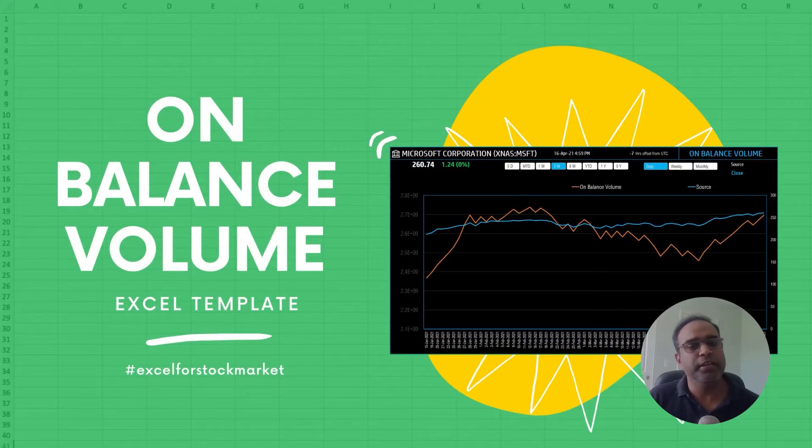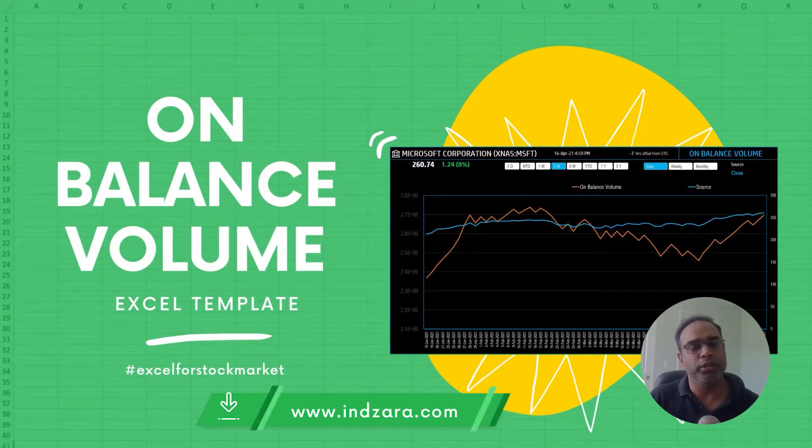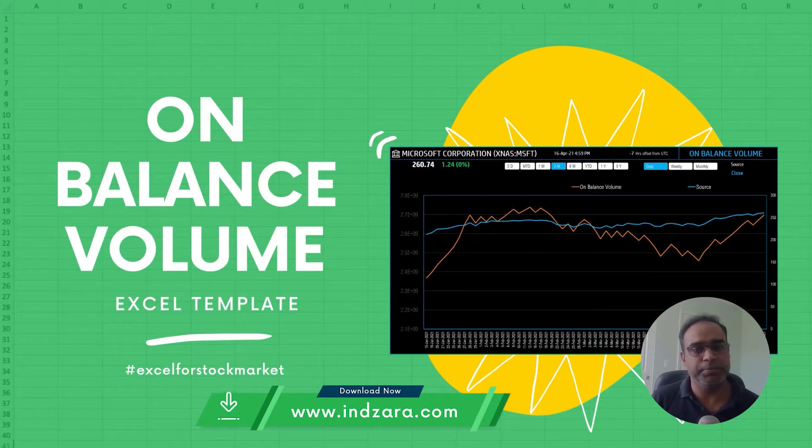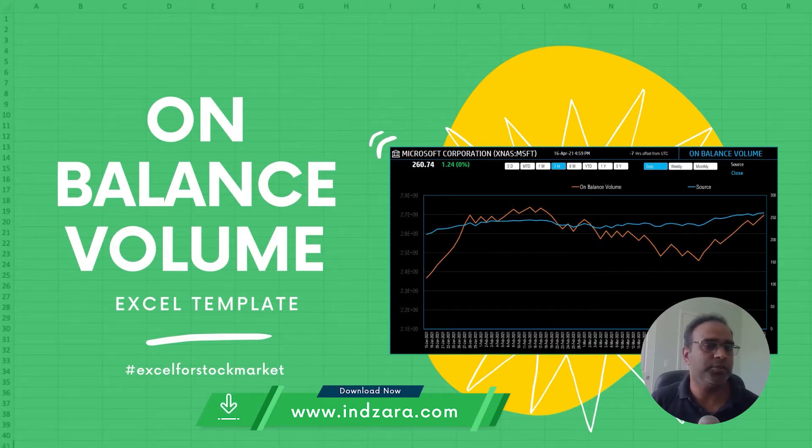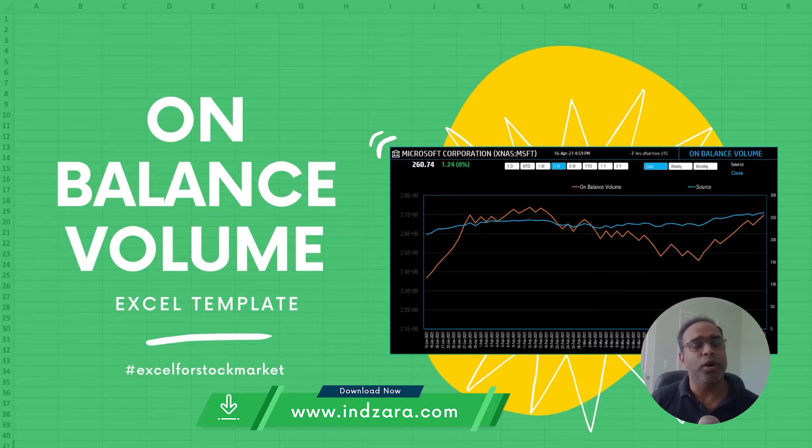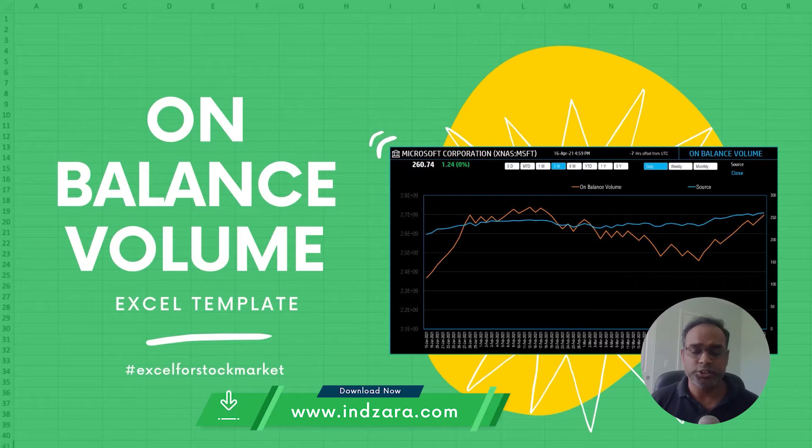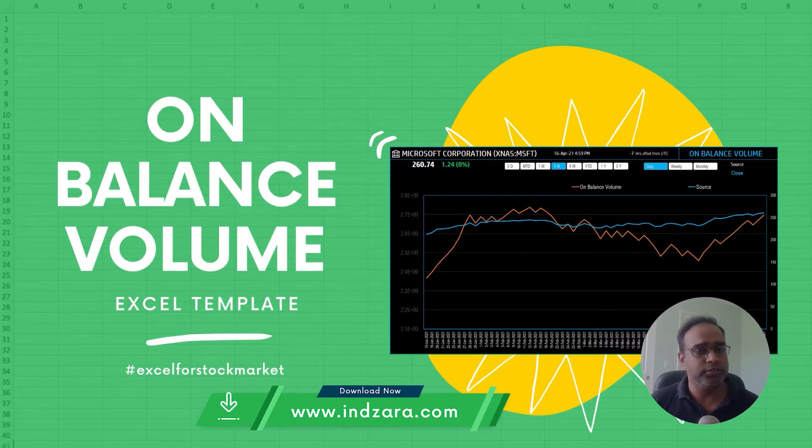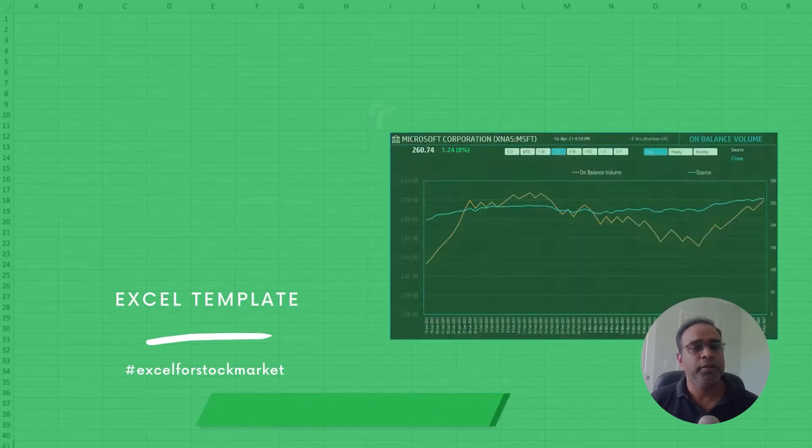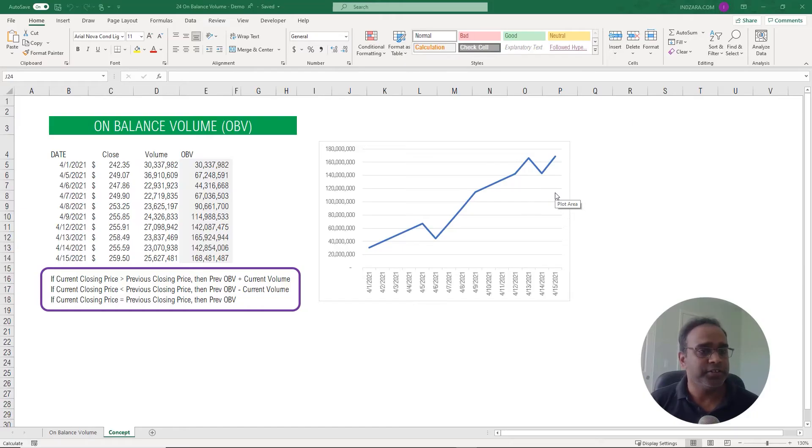We'll begin this video with a brief introduction into the calculation behind the technical indicator. Then we will talk about how you can use our Excel template to automatically calculate this technical indicator for any stock symbol that you're interested in just by typing in the ticker symbol, all within Microsoft Excel.